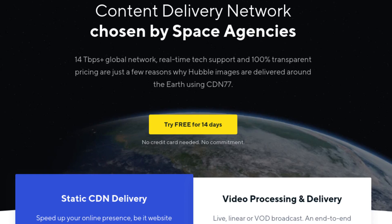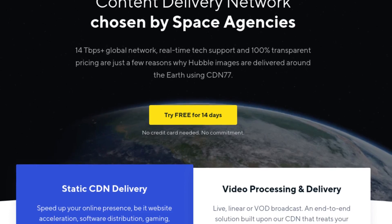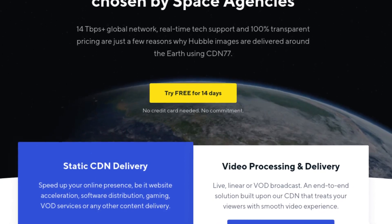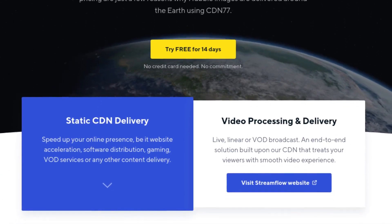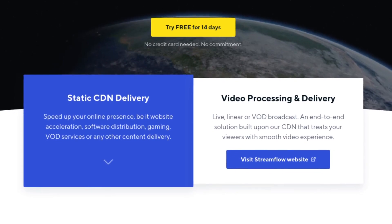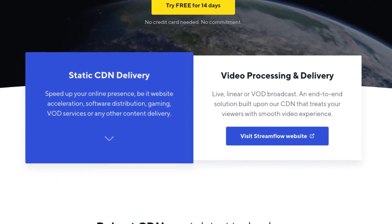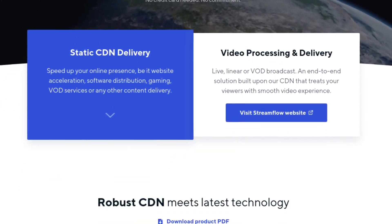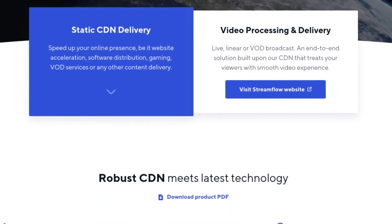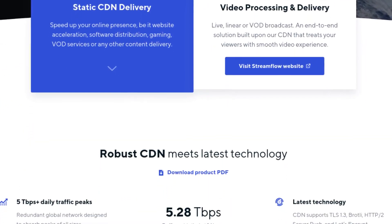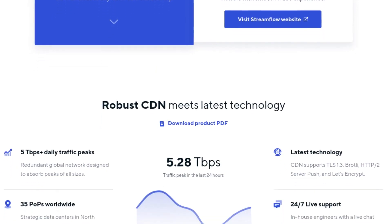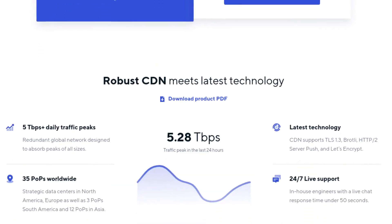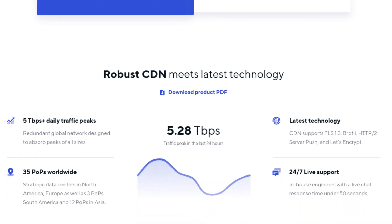This video is brought to you by CDN-77, the content delivery network used by space agencies and CentOS. I'm also using this on christitius.com to speed up my website. If you're interested, click the link in the description.